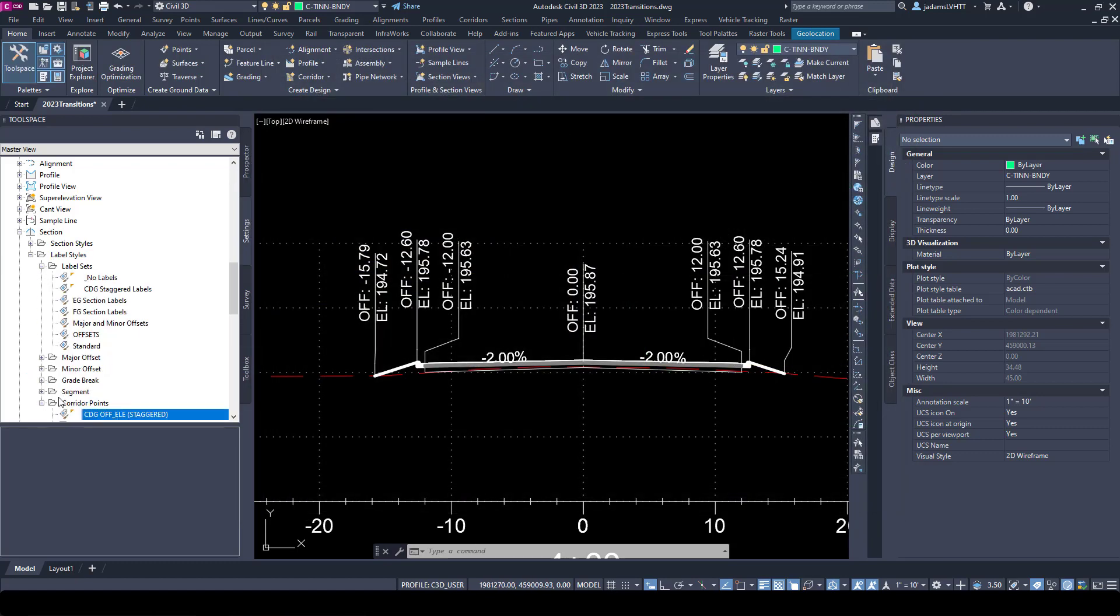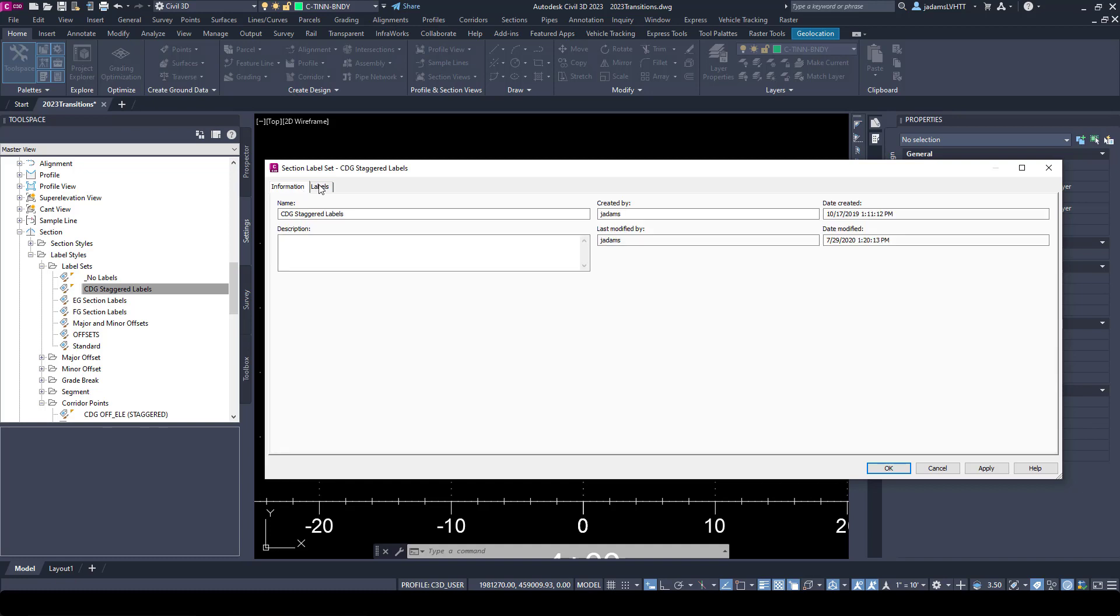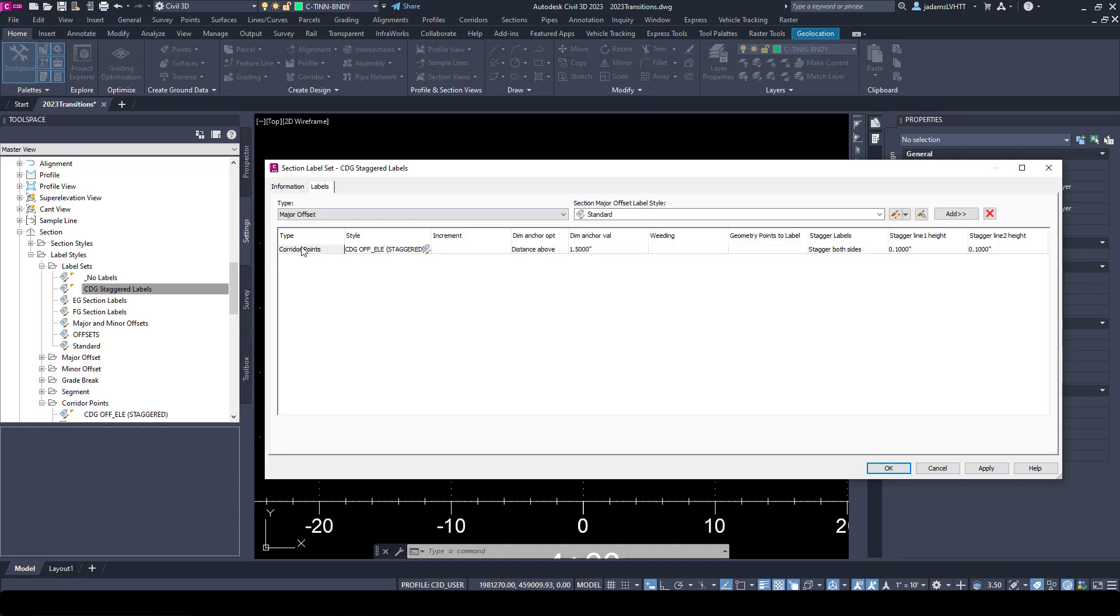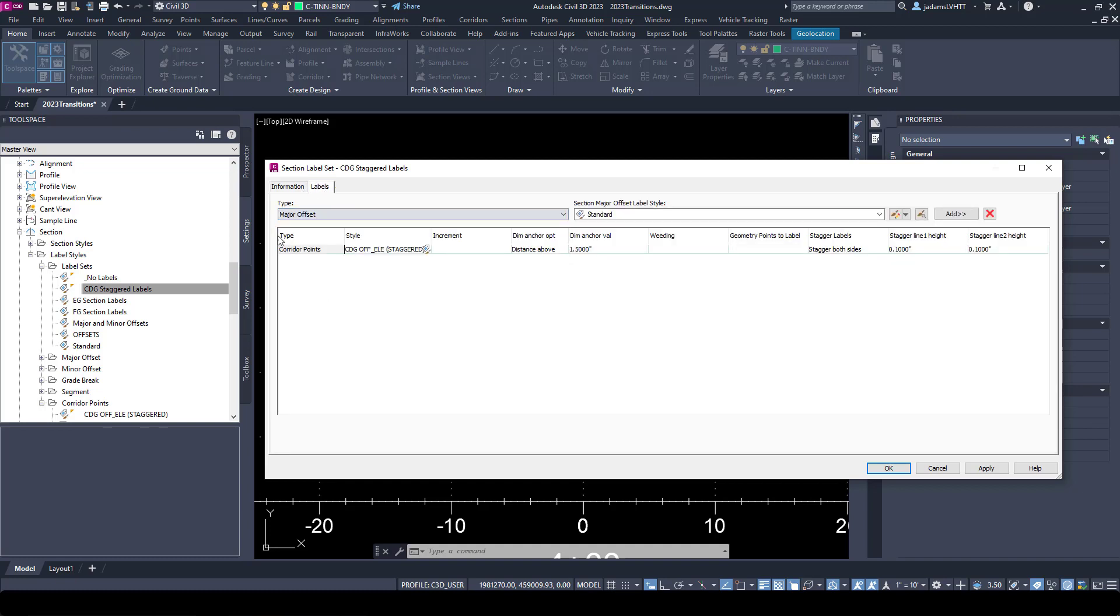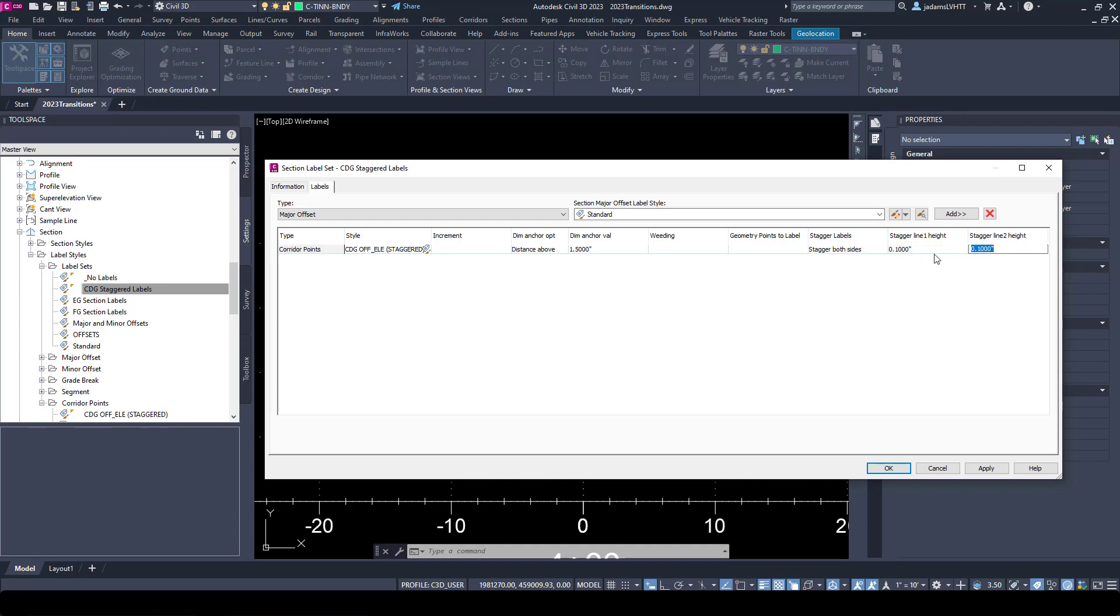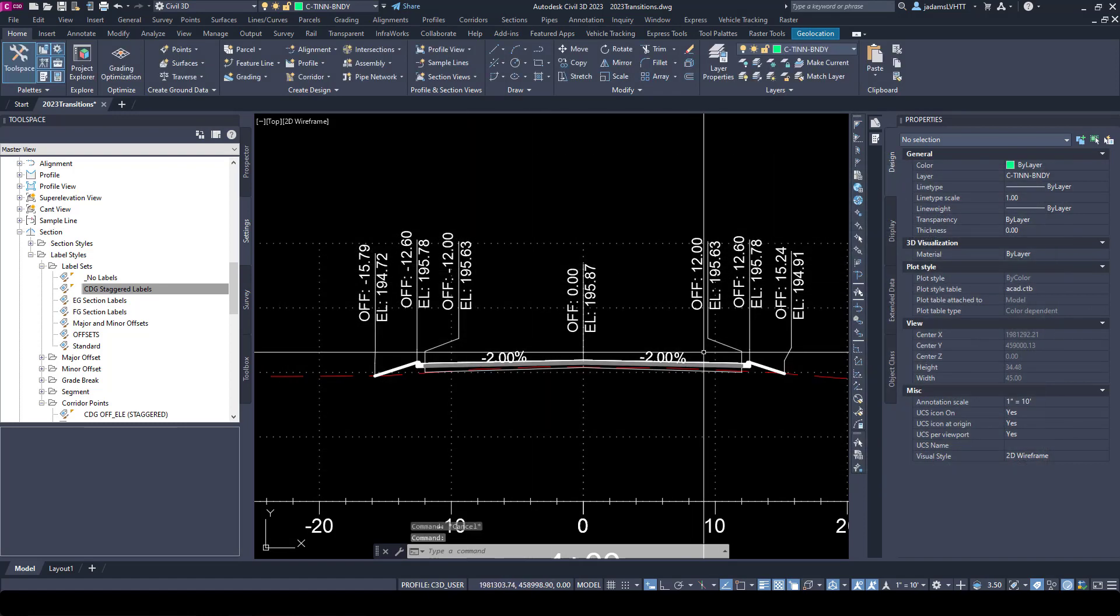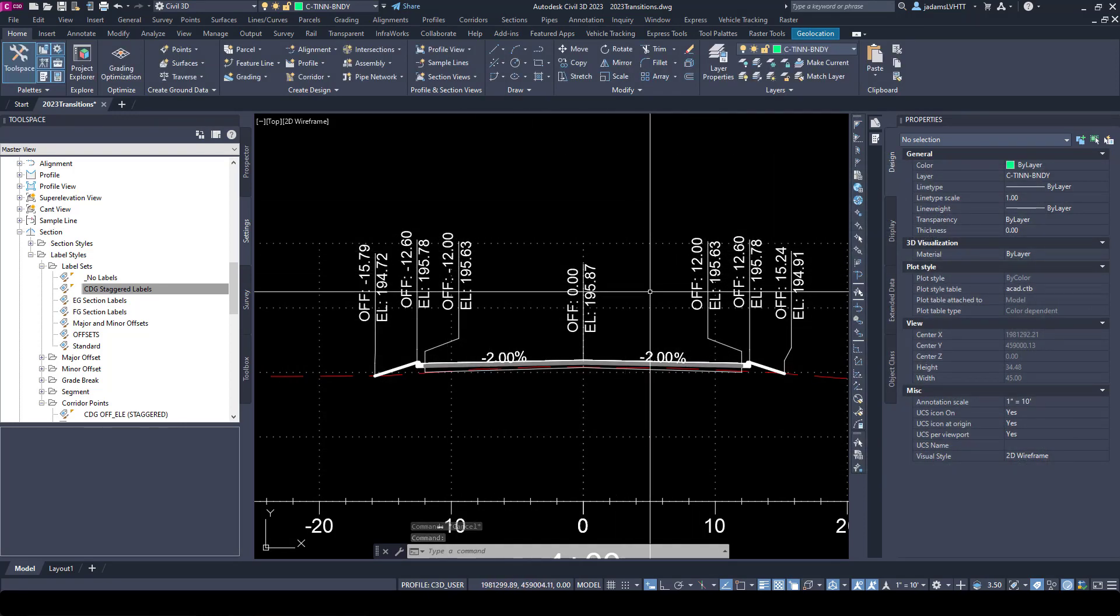The label set is where you can combine any of these you want. So if I go to this staggered labels and I go to labels, we will want to label corridor points, and now we chose that style that we were just looking at right here. You're able to choose your distance, your anchor and so forth, and most importantly over here you're able to turn on your staggered labels. Let's use both sides, and then you can play with the links of the offset left and right and the links of those lines and save it as a section label set.